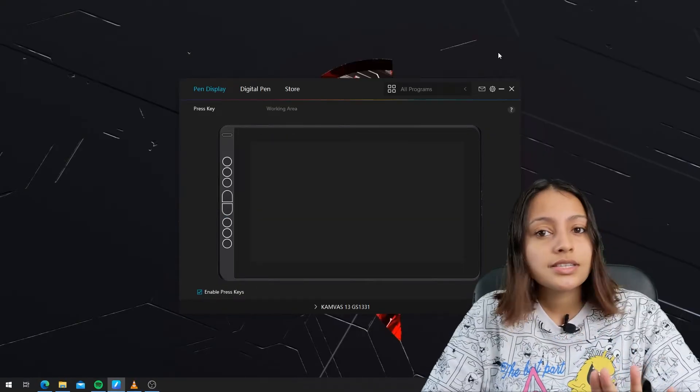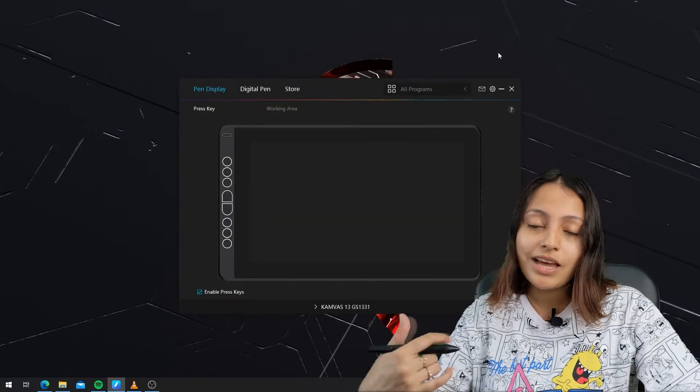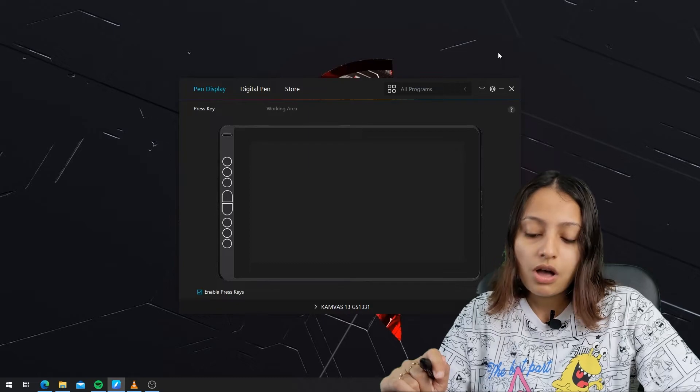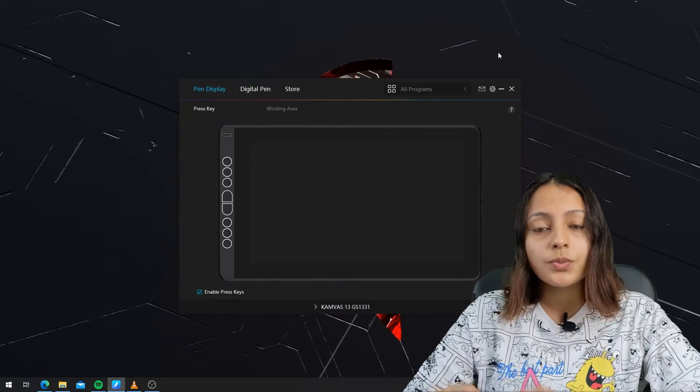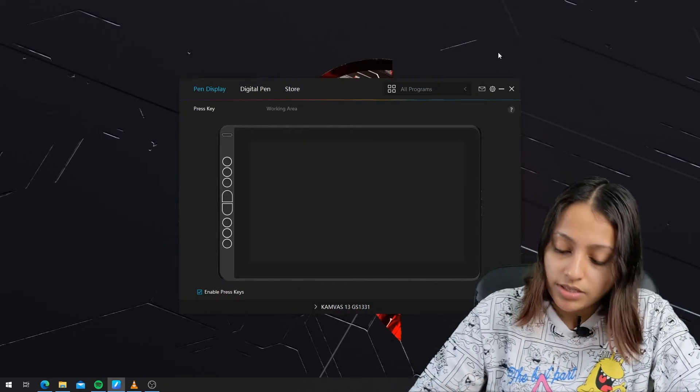During the first setup of the driver installation, it actually didn't work. I managed to find out what happened. Let me show you that.